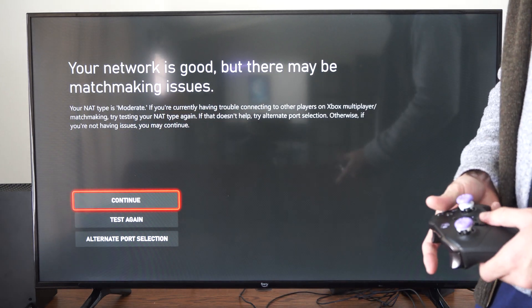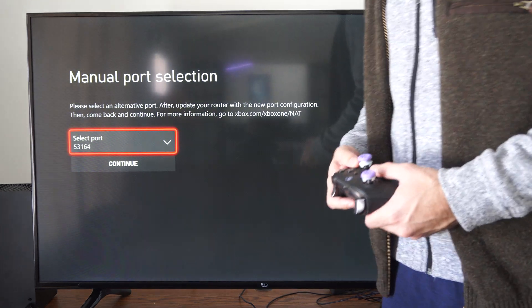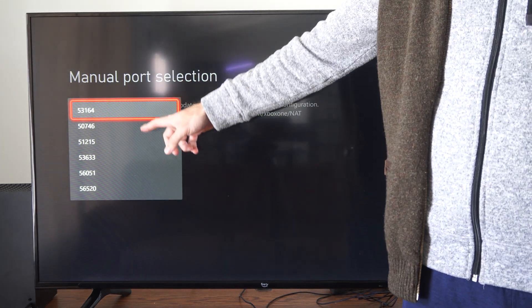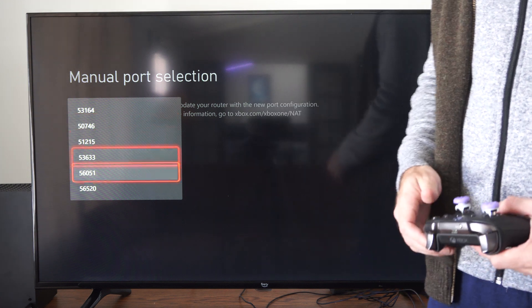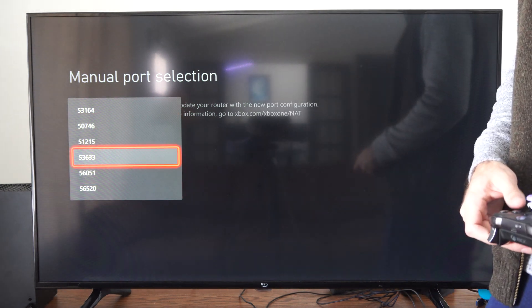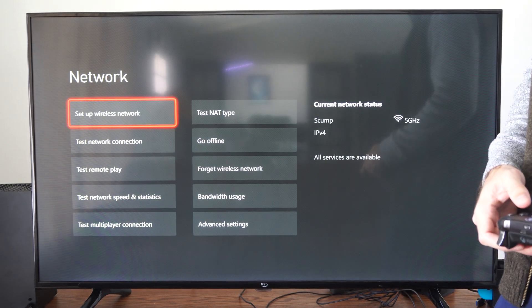So you could go to alternate port selection right here and try one of these six different ports and just switch it around. Let's go to this one right here and go to continue.